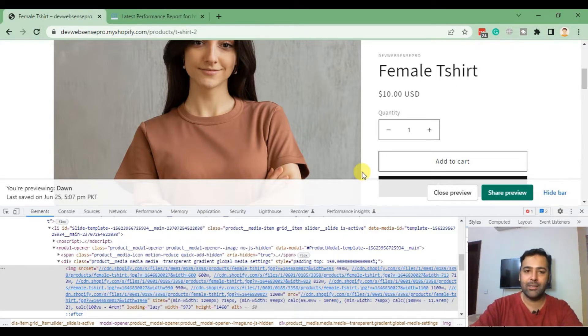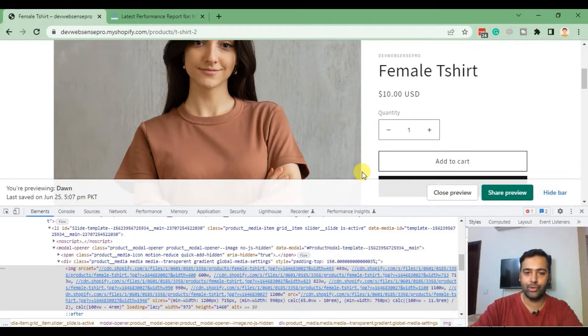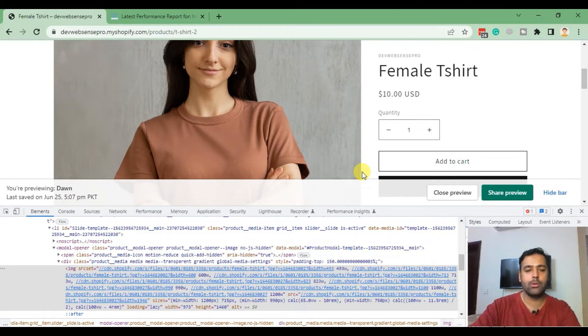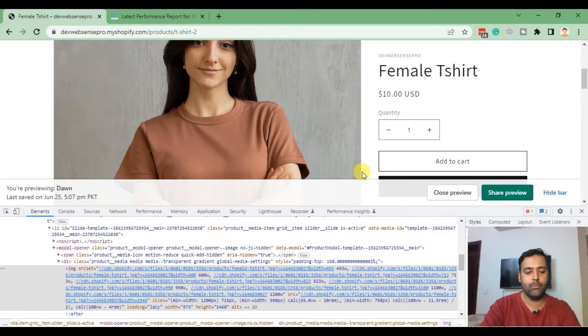Ideally, we should have the same rendered size and intrinsic size. If you're looking to optimize, you should be downloading this image and resize it to its rendered size. Now I'm going to teach you a small trick on how you can change the size of your image and reduce the size in KB using Photoshop. I'm going to open up my Photoshop.